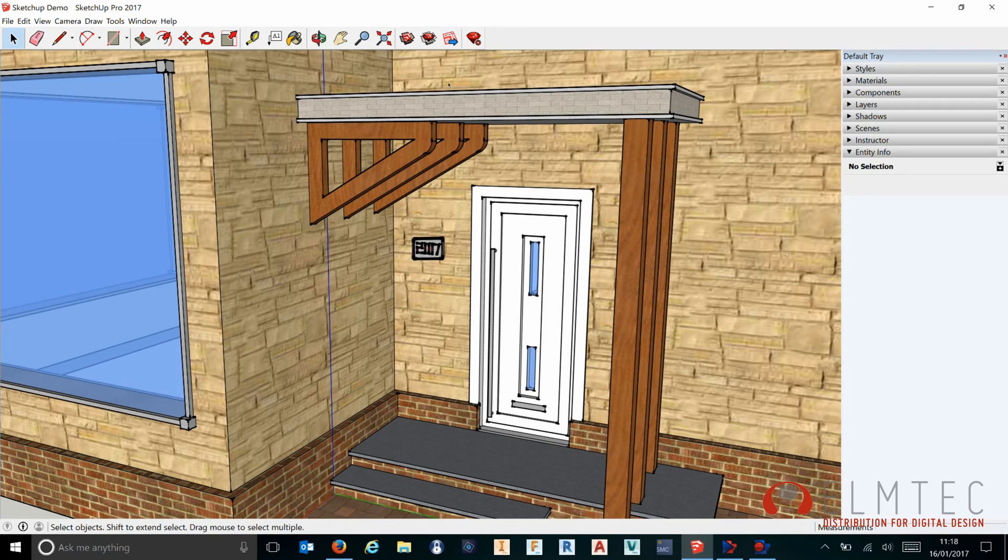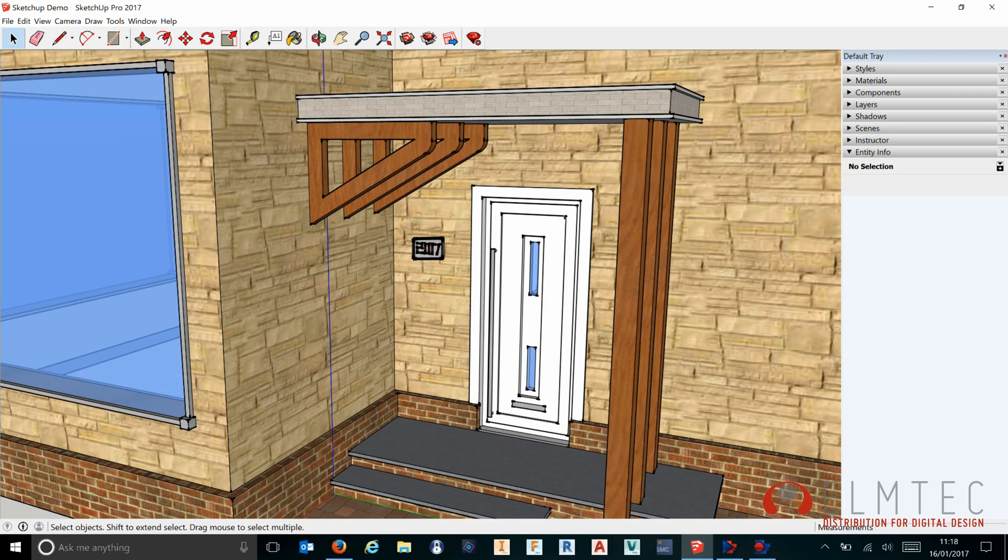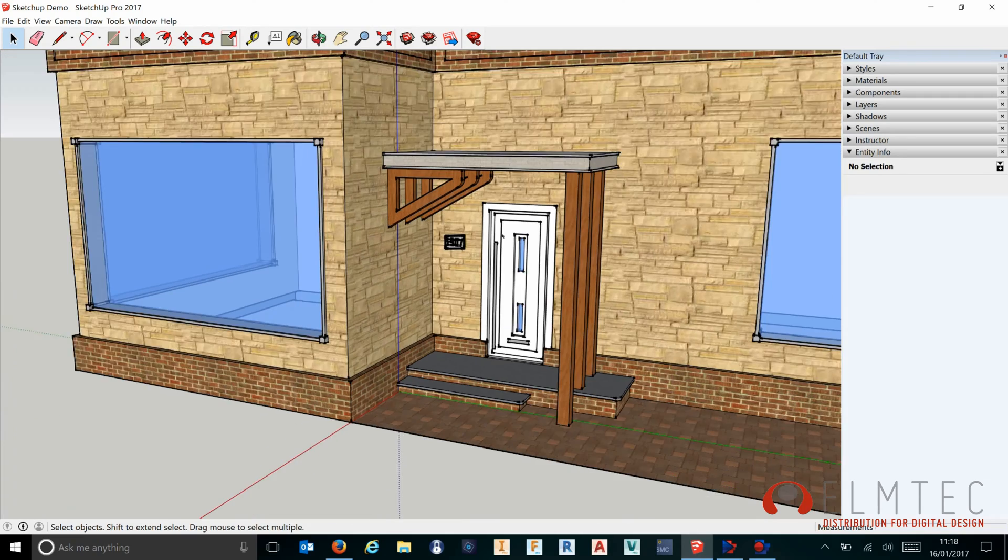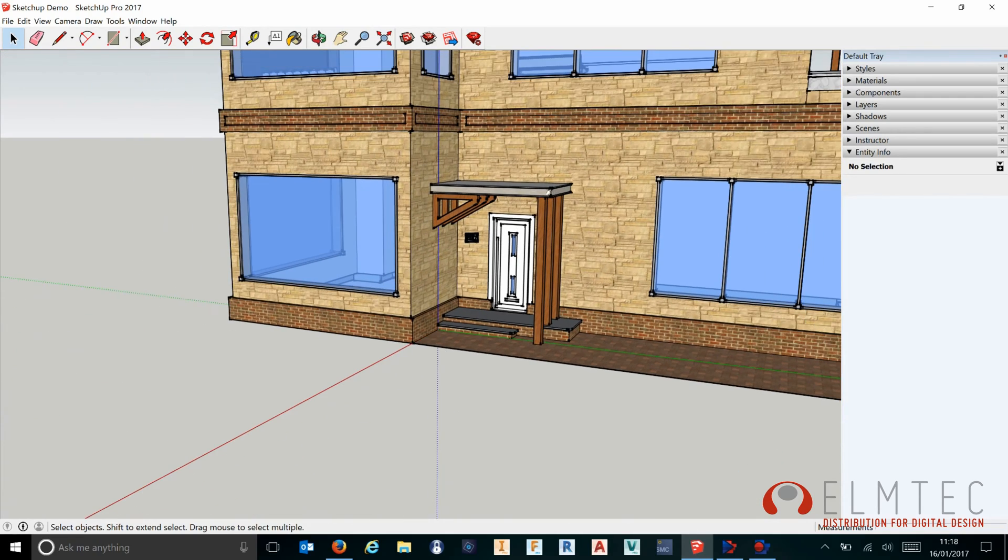Hey everyone and welcome to another video on SketchUp Pro 2017 from the Elm Tech team, the UK distribution partner for SketchUp. Once again we've been focusing on some of the major new features in 2017 Pro.